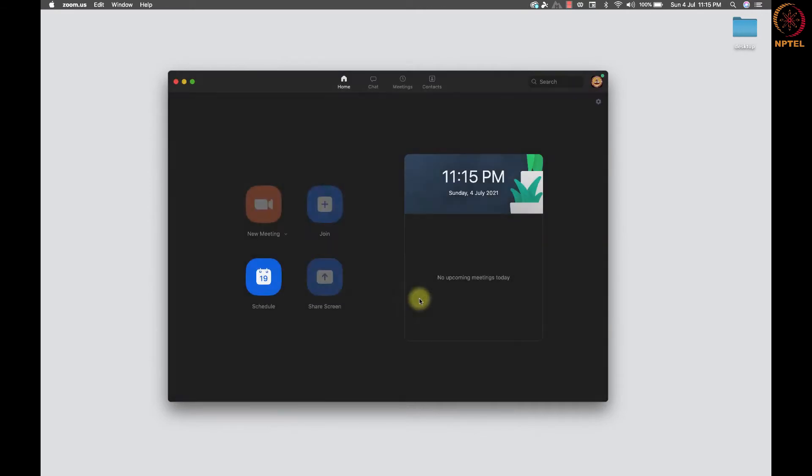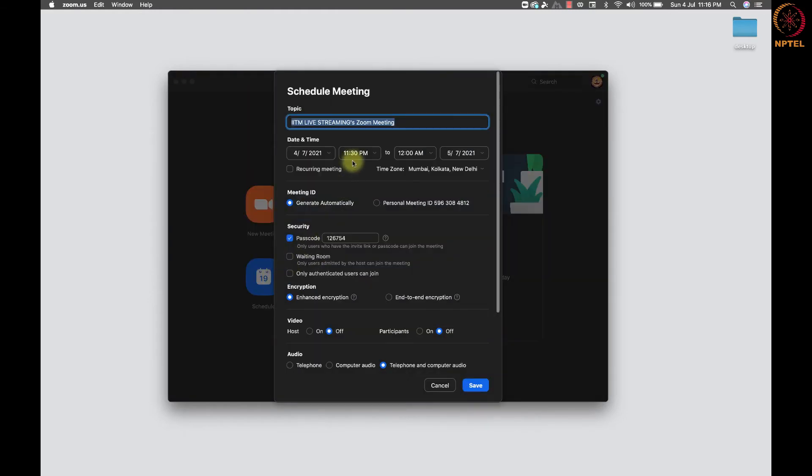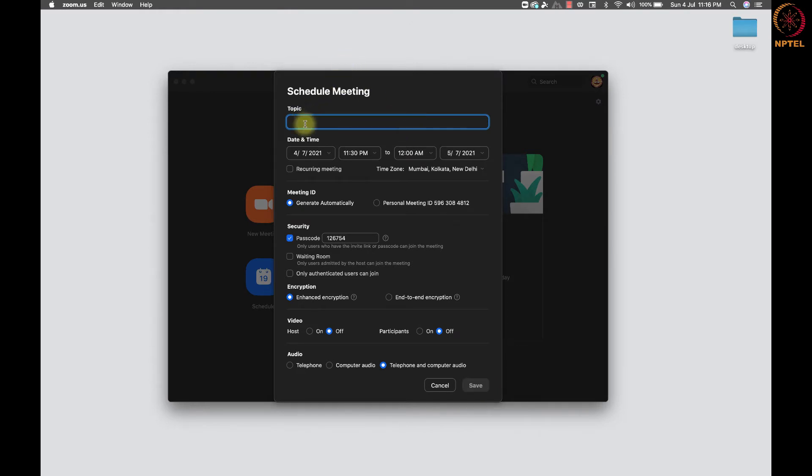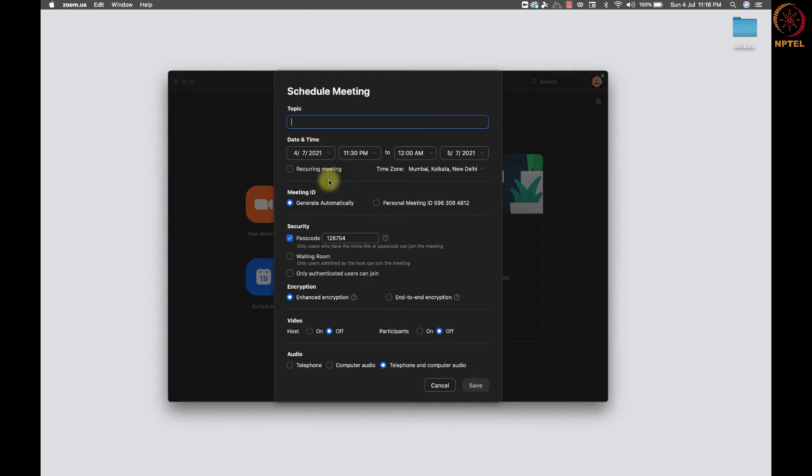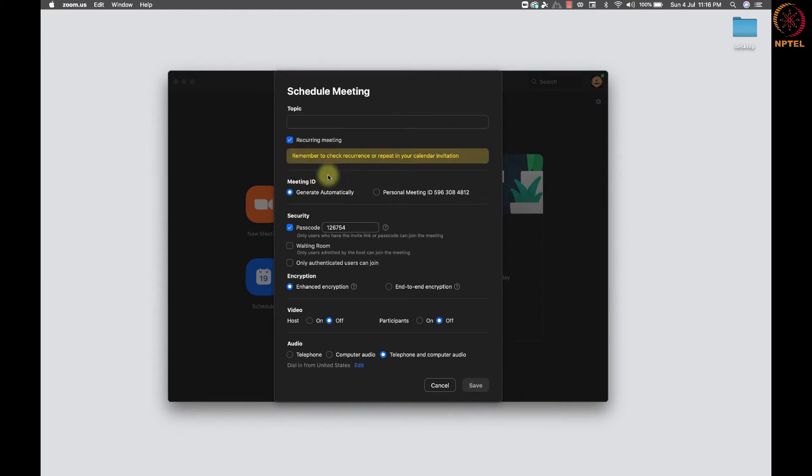This is the option to schedule the meeting. Once you click on this, you will get a schedule meeting pop-up window to create a meeting. Enter an appropriate topic for the meeting. Add date and time of the meeting or make it a recurring meeting, so that with the same meeting details, all invitees can join any number of time as needed.